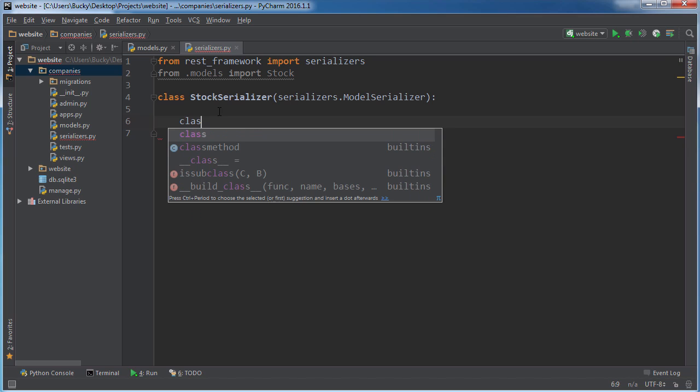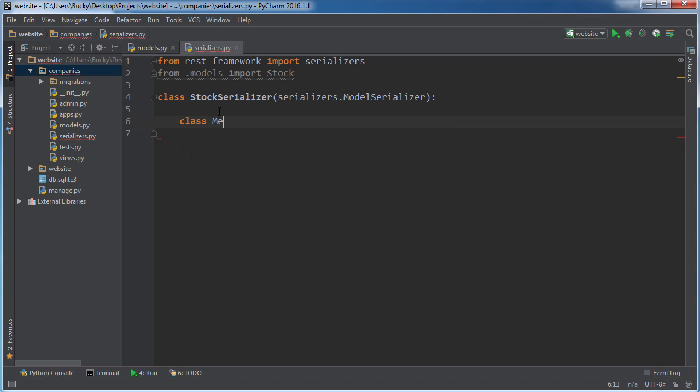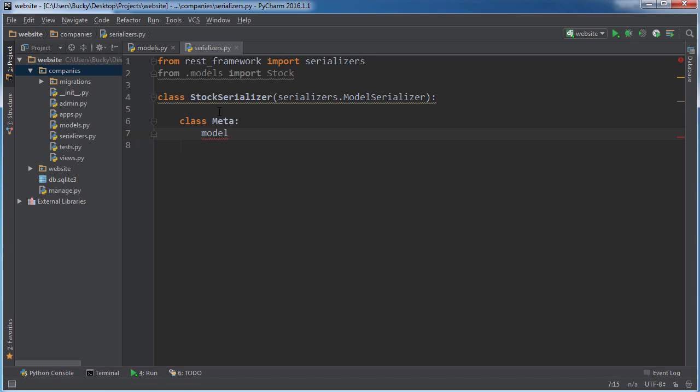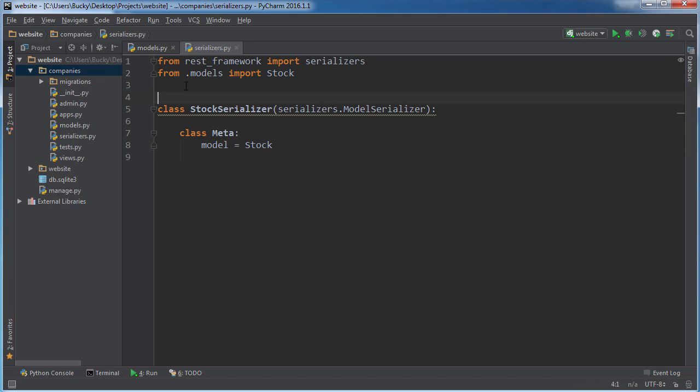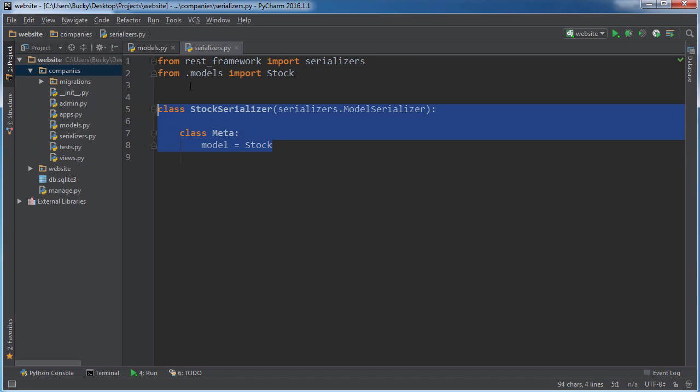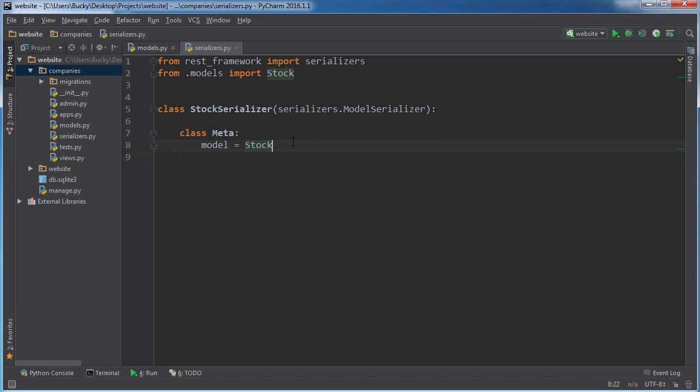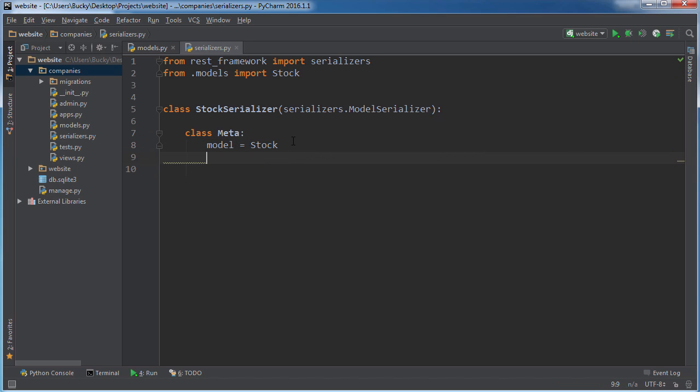So now what we can do is make class Meta and we can actually further configure these. The first thing you need to do is actually say what model you're trying to serialize. I know that we only have one in here right now, but let's say that we have one for stocks, companies, users, pictures, whatever. You can actually write all your classes in the same file. So that's why you need to specify the specific one right here.